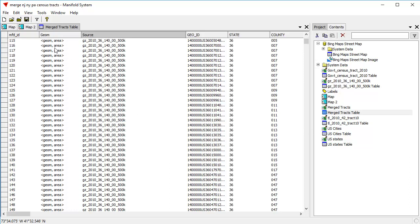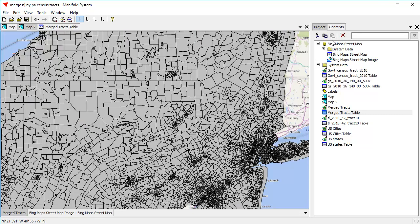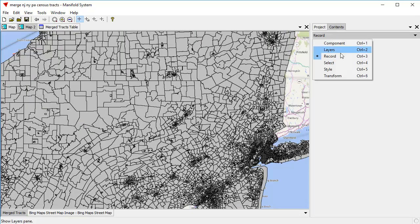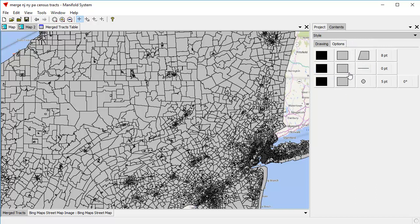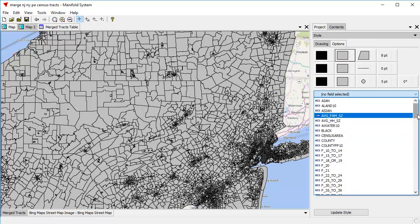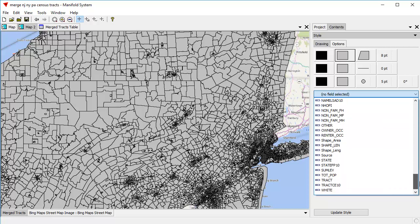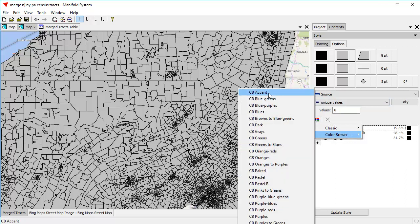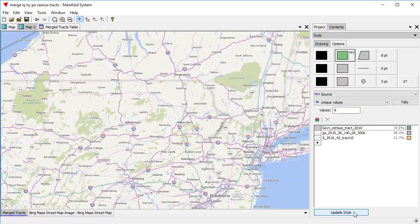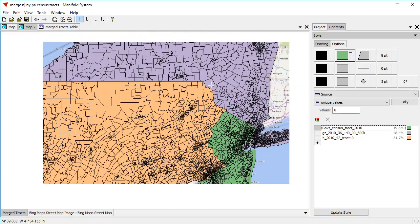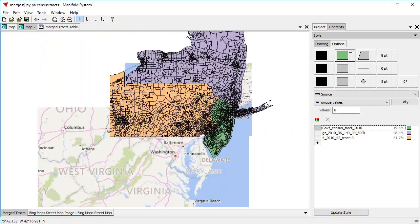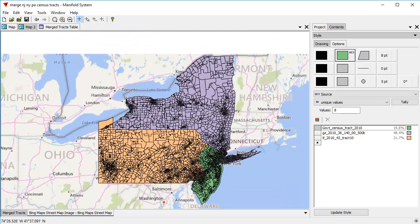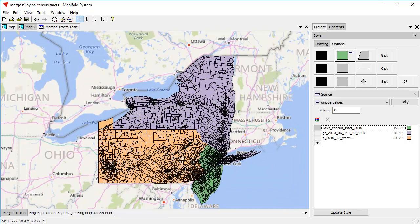If we like, what we can do is format this Merge Tracks based on the source. That'll use unique values — let's choose a Color Brewer Accent scheme. That'll automatically format them all so we can see from which state they originally came from. But these are no longer three separate drawings; it's all one drawing.